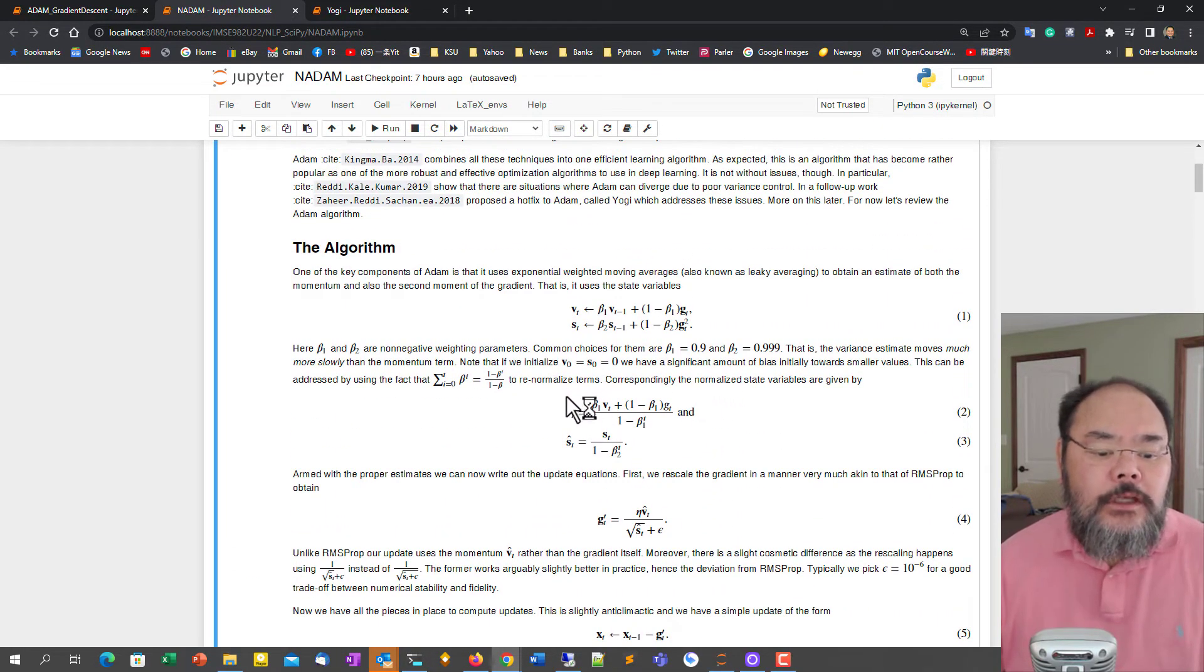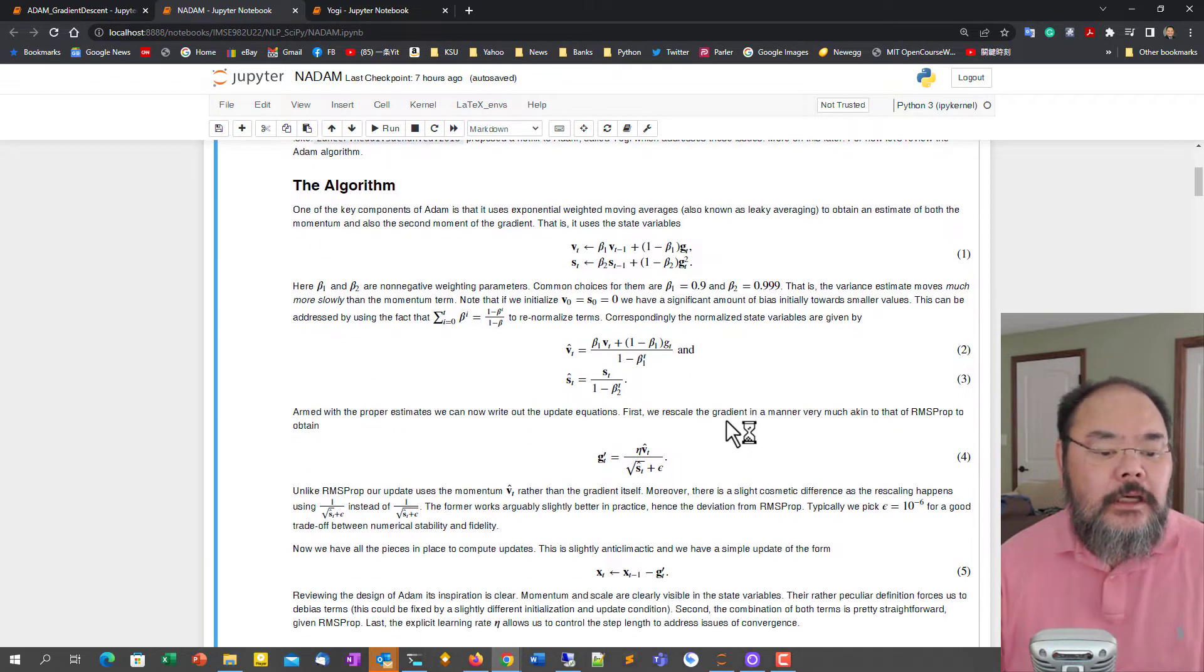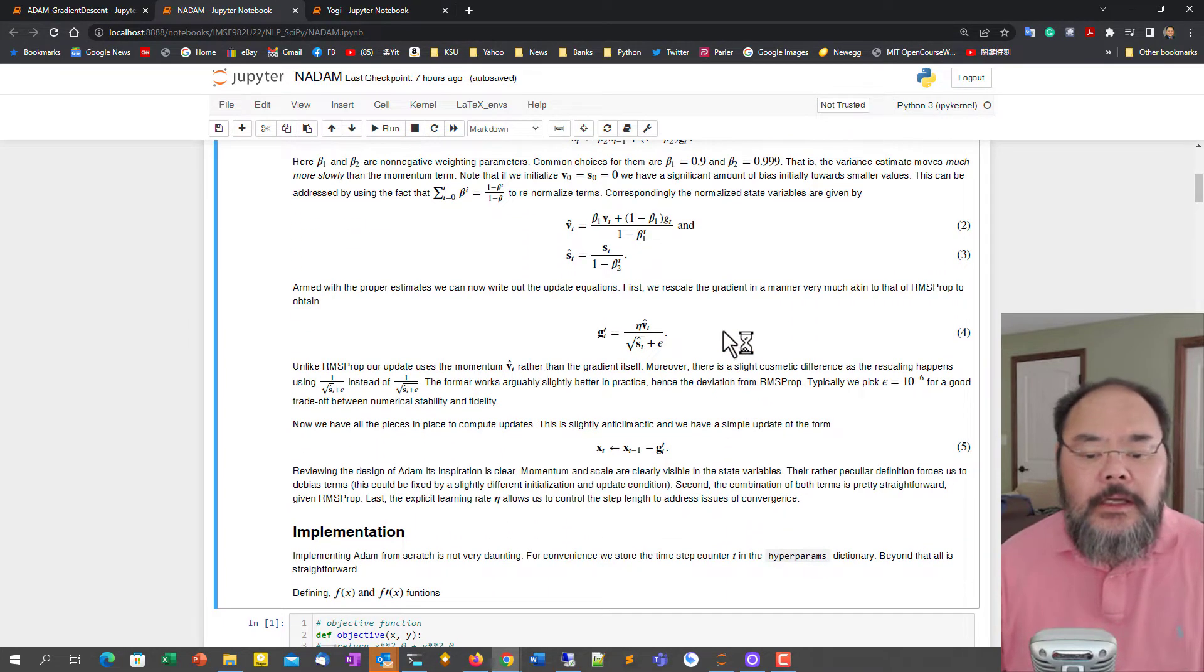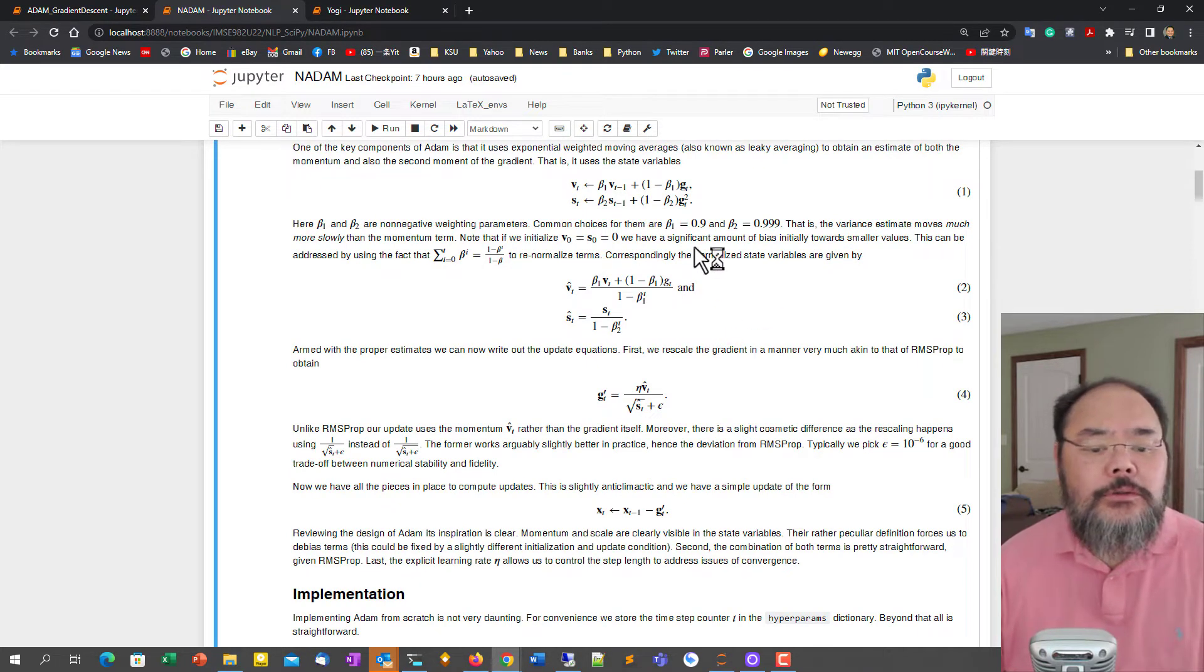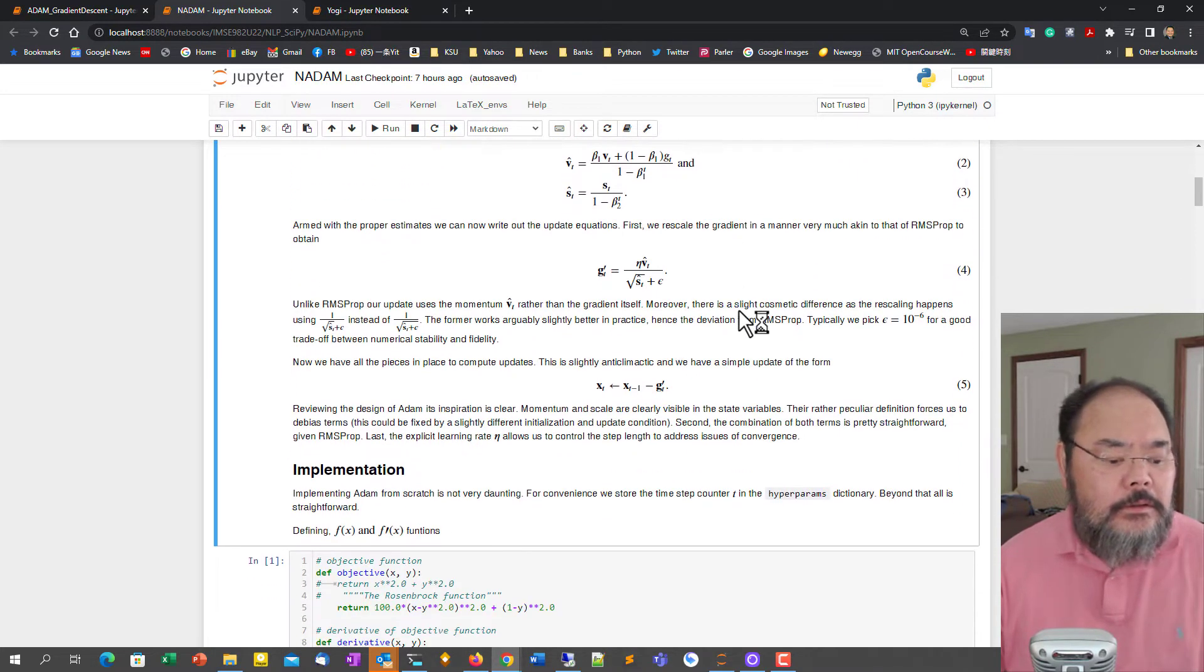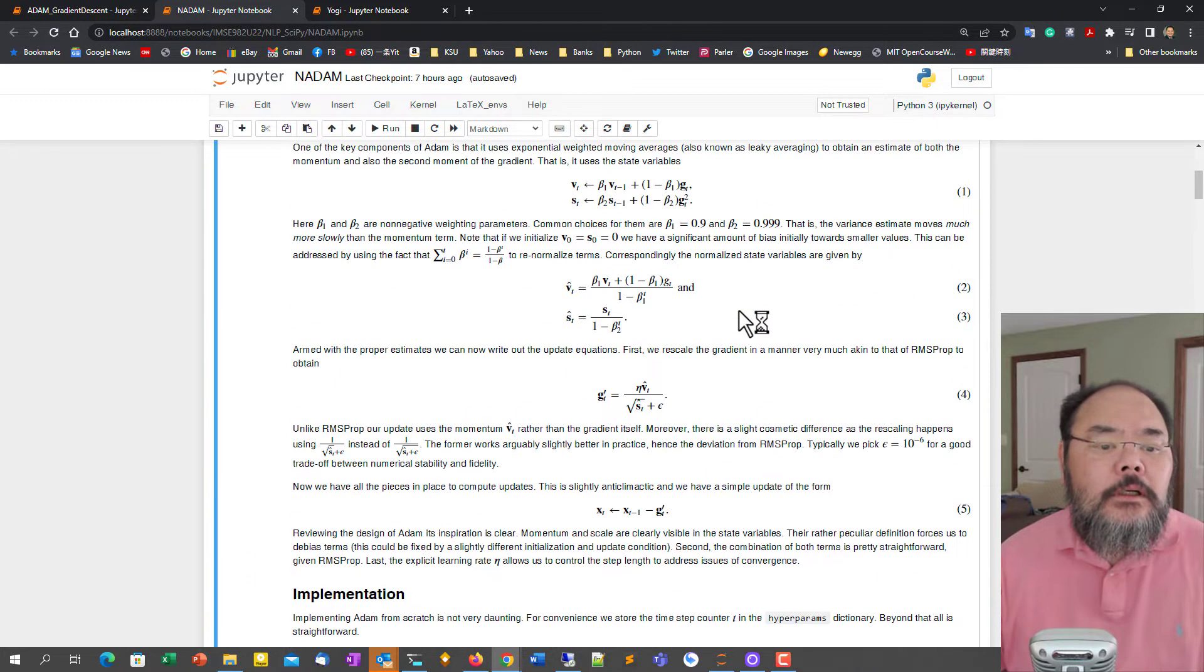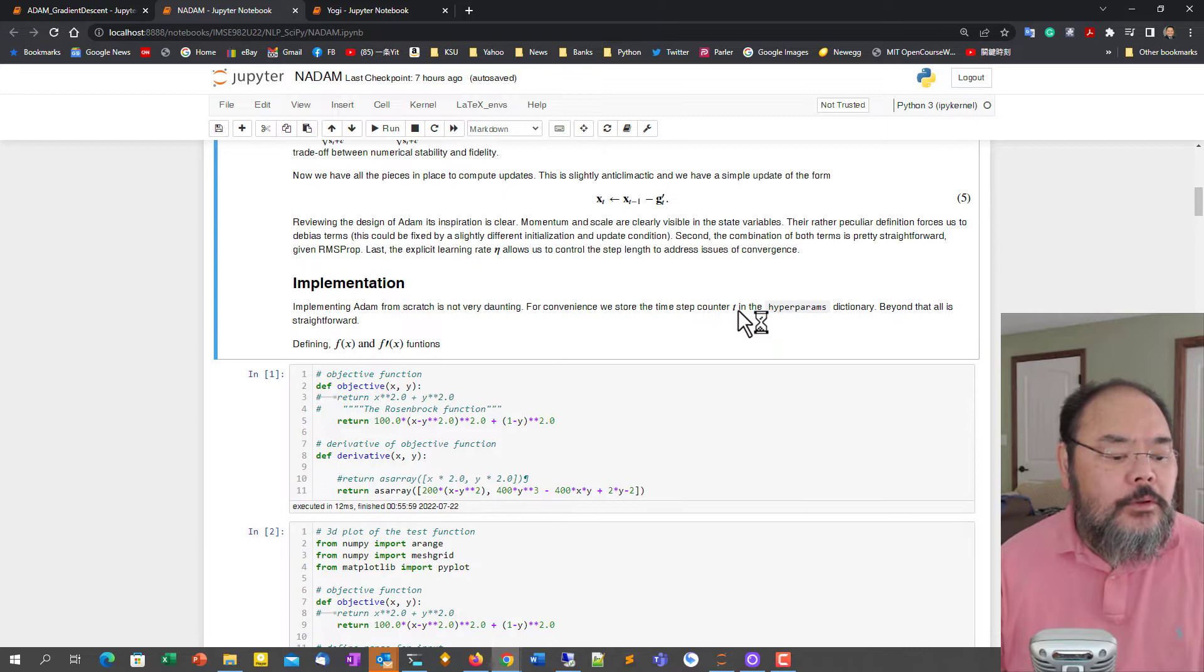So the only thing that changes is how we update the first order momentum in that case. And we have a schedule for beta to be discrete in a sense. So each time we're going to scale the beta 1 correspondingly.